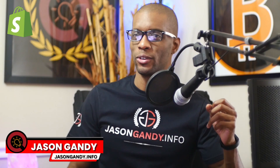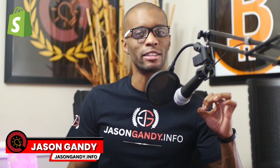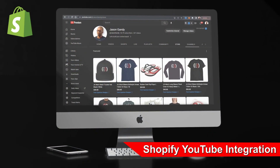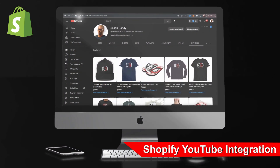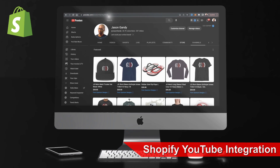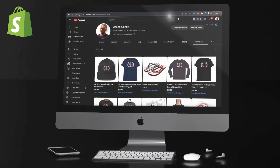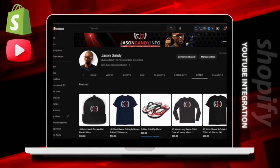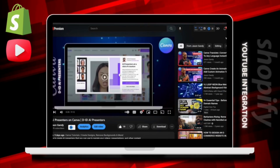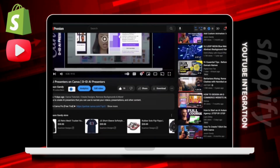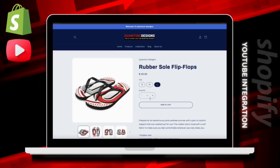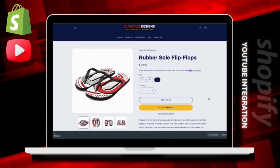If you run a YouTube channel, you can easily connect your Shopify store to promote your products to your viewers. By integrating Shopify with your YouTube channel, you can offer products directly to your viewers with YouTube shopping. Your products can be shown in your YouTube store, on your video watch pages, and even in your live streams. This is a great way to increase your sales and promote the products in your Shopify store.